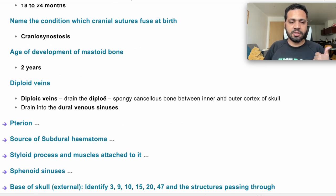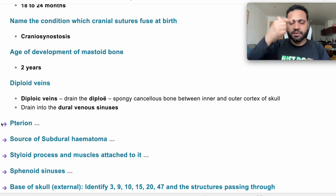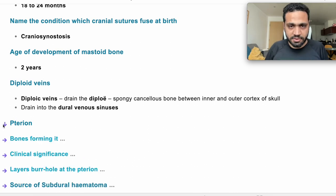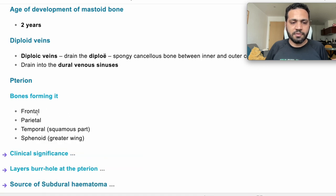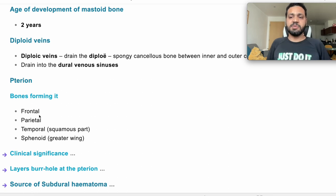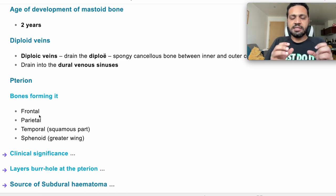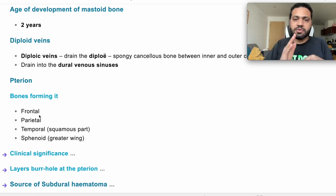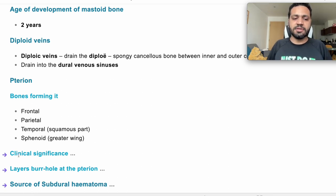What is the pterion? It's the meeting of four bones together: the frontal bone, temporal bone, parietal bone, and also the sphenoid bone — specifically the greater wing of the sphenoid. It's clinically very important. It's an important approach called the pterional approach to access the circular fossa. It's also important because the middle meningeal artery passes in the inner table of this area, and if injured, mainly leads to an extradural hematoma.